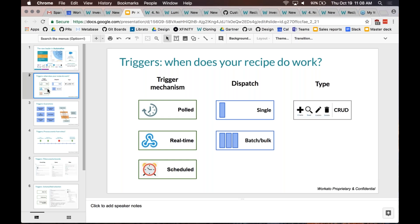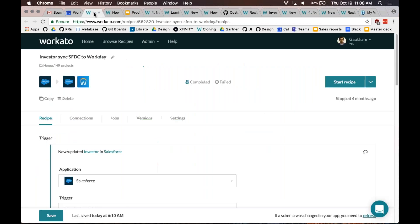The third trigger type is the scheduled option. In this case, in the trigger configuration, we specify that every Monday morning at 9 a.m., do something. That would be the third option.